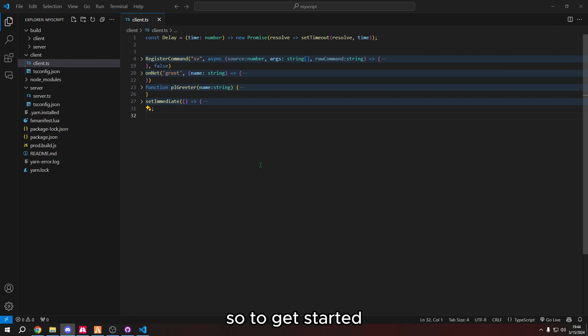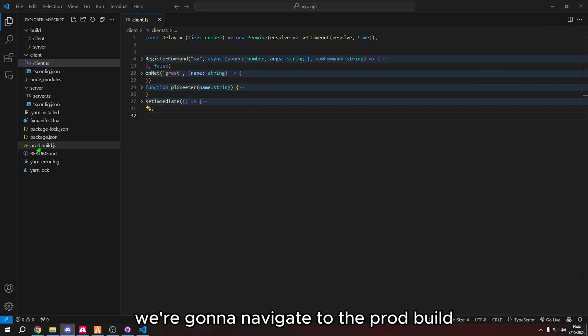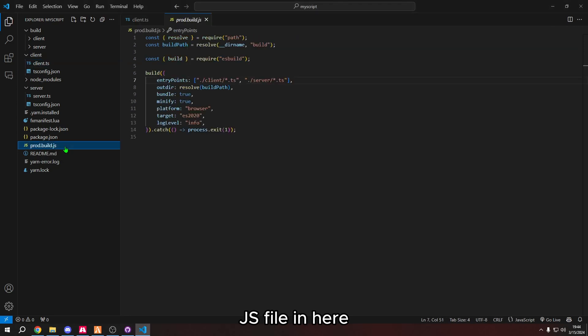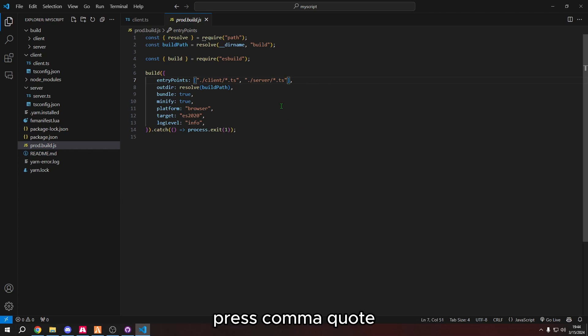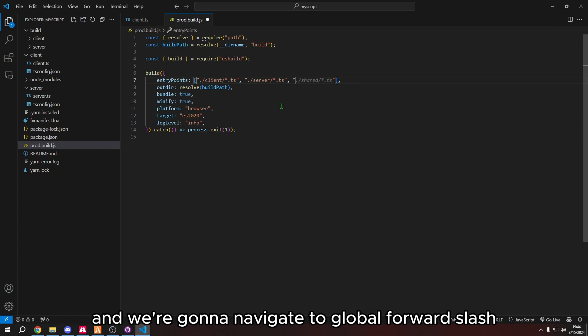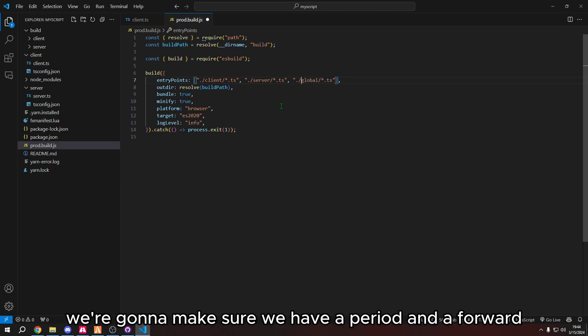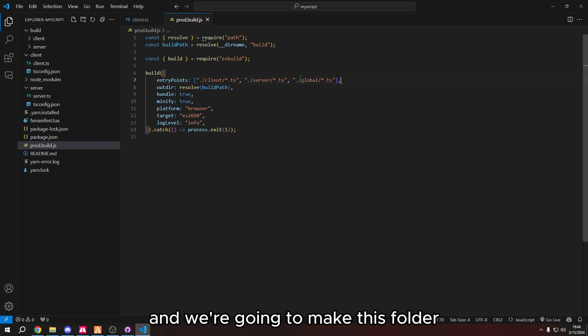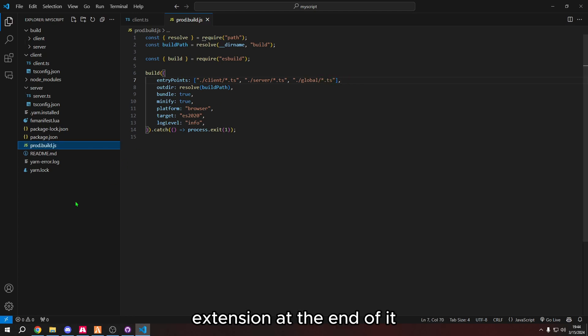To get started with our TypeScript template already open, we're going to navigate to the prod build.js file. In here, we're going to go right next to the server part, press comma, quote, and navigate to global/startup.ts. We've got to make sure we have a period and a forward slash at the beginning of that. We're going to make this folder and then make a file with a TypeScript file extension at the end of it.